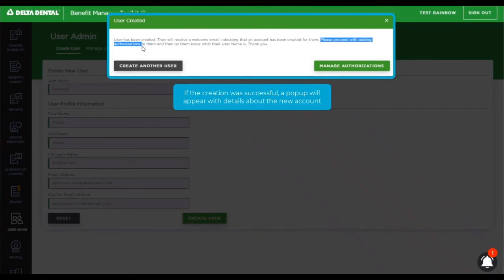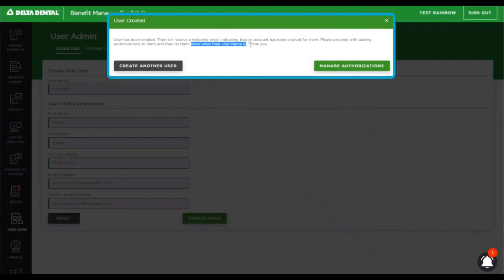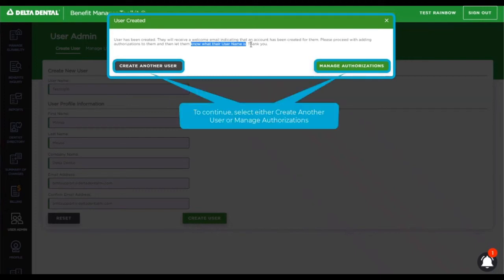Without authorizations, the user will not be able to perform the necessary actions that you need them to. In this message, we are also highlighting that it is the responsibility of the person who created the new user to let them know what their username is, as this piece of information is not contained within the email sent to the new user. They will need this username to complete their login process.